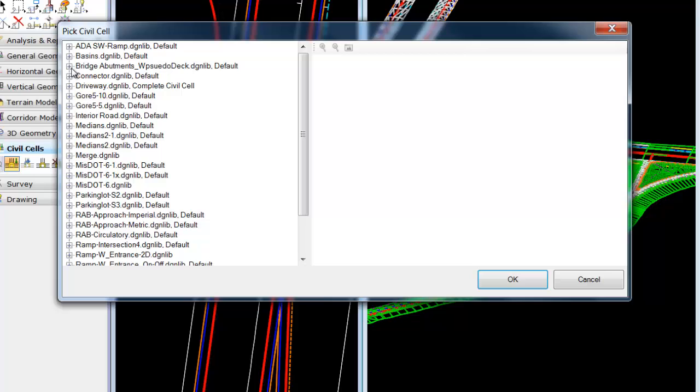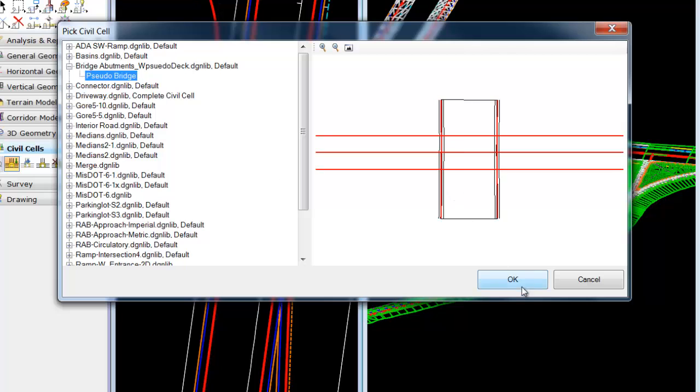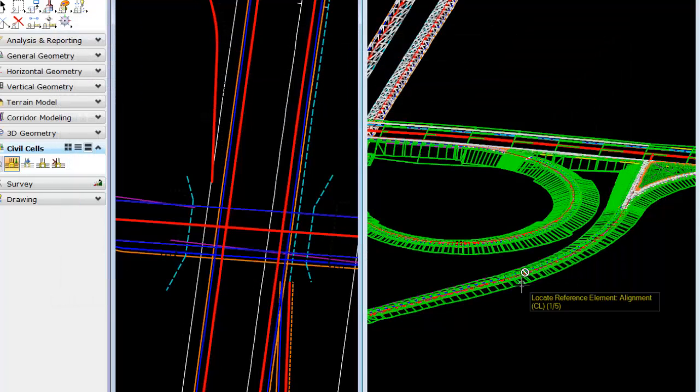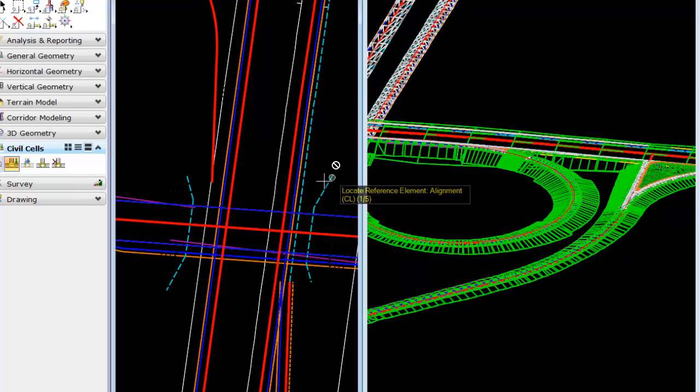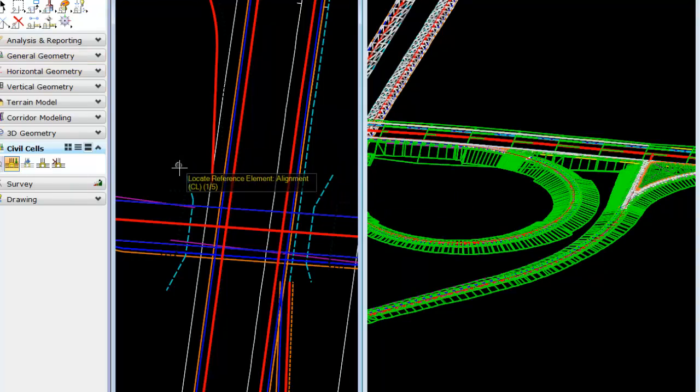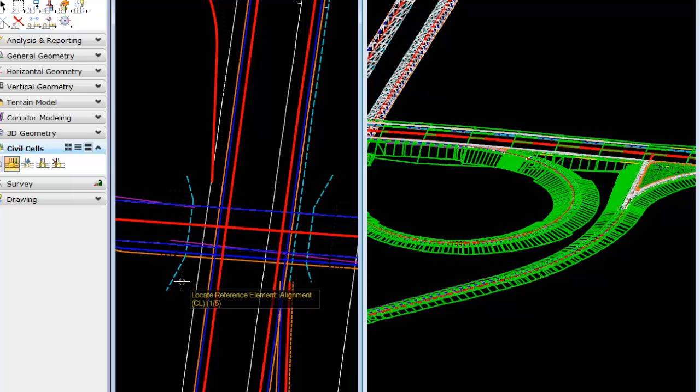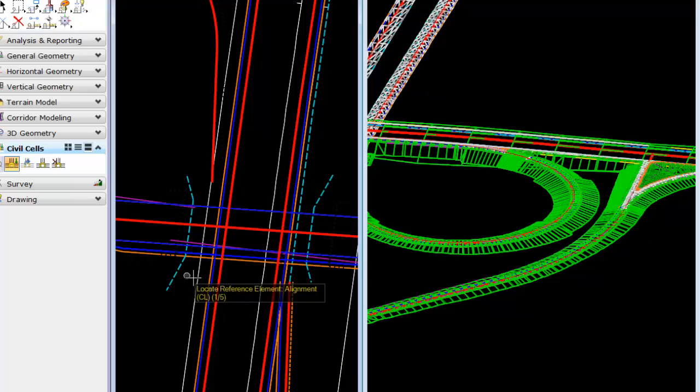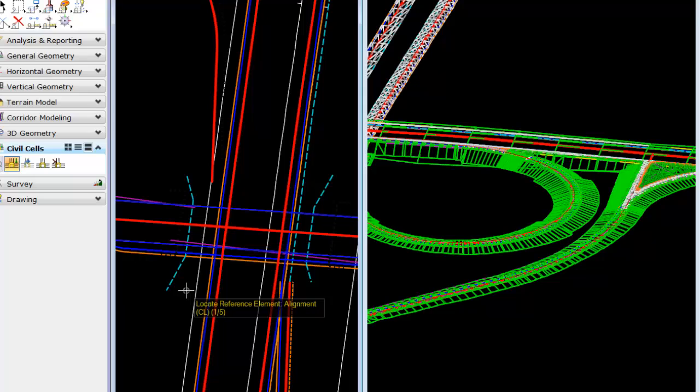We have a cell that I created called pseudo bridge that basically creates the abutment walls and so forth. These are just 2D entities, civil platform elements. Little known fact is that civil cells will actually place on plain MicroStation elements as well. They need to be created with civil geometry as references, but they can place on MicroStation elements that are unruled.